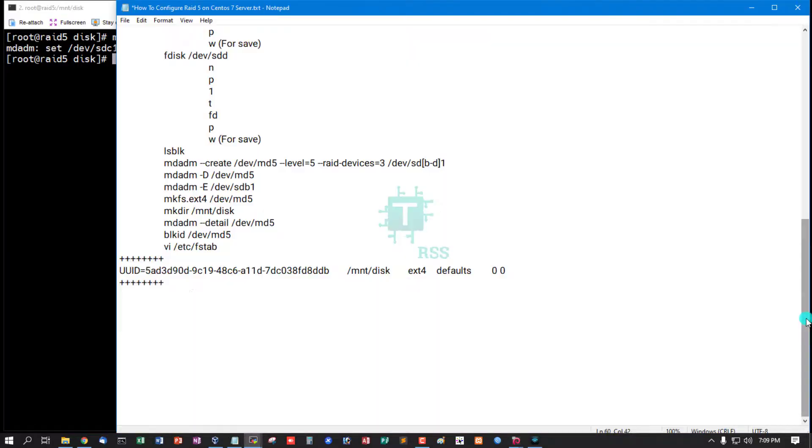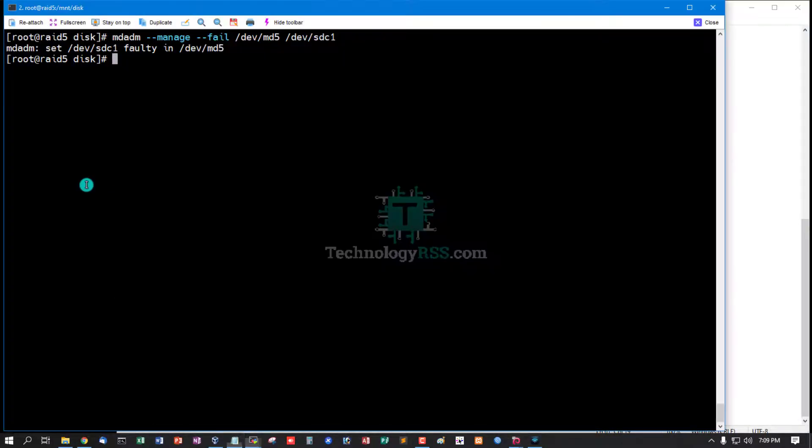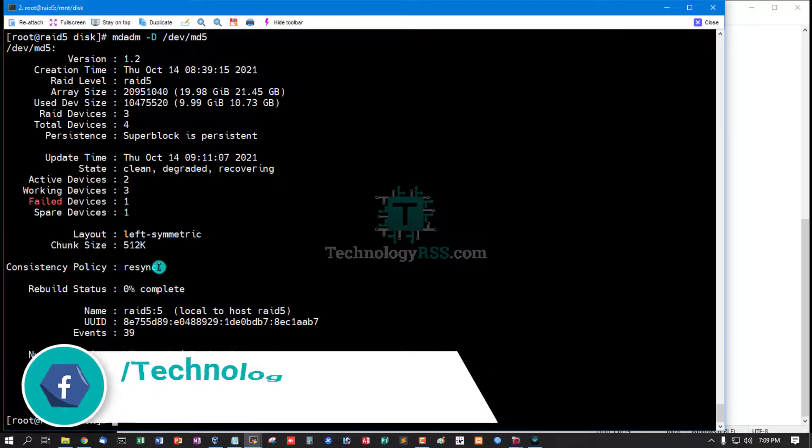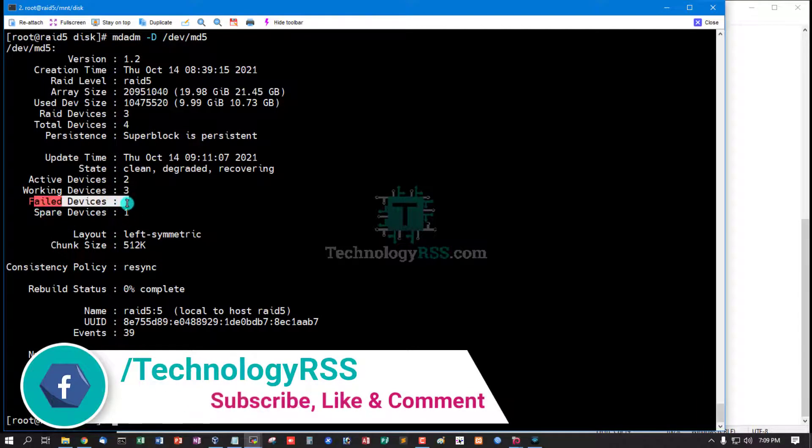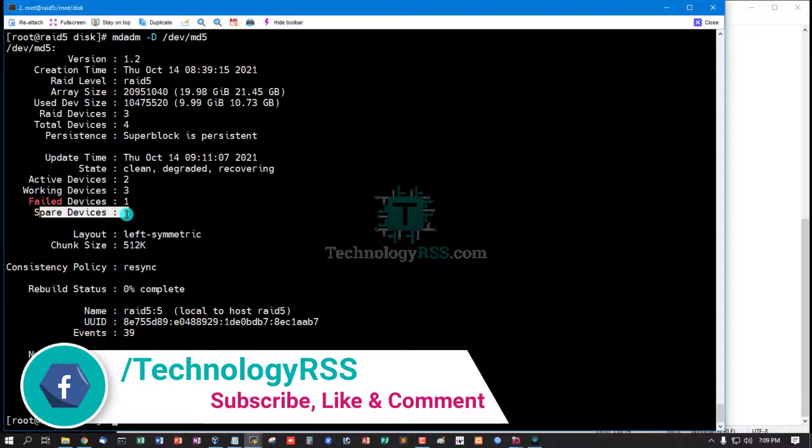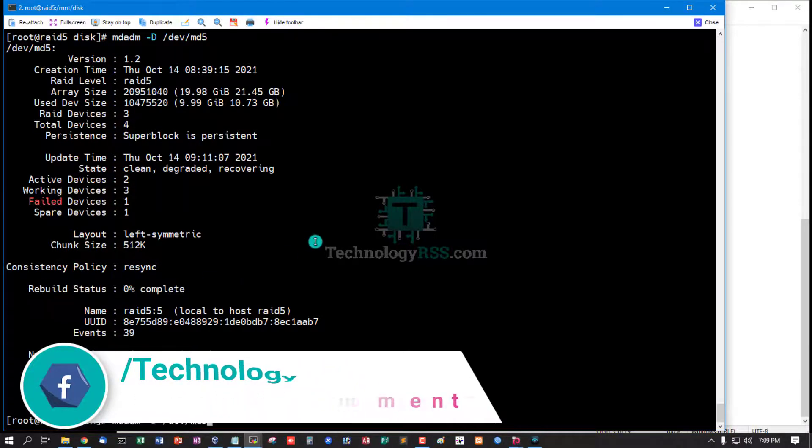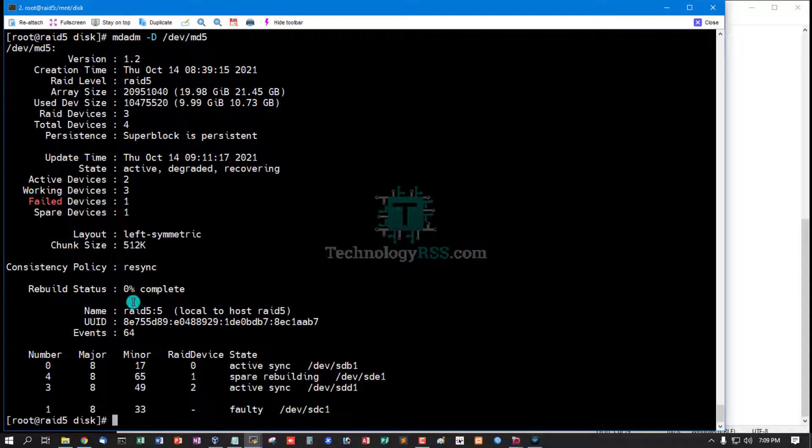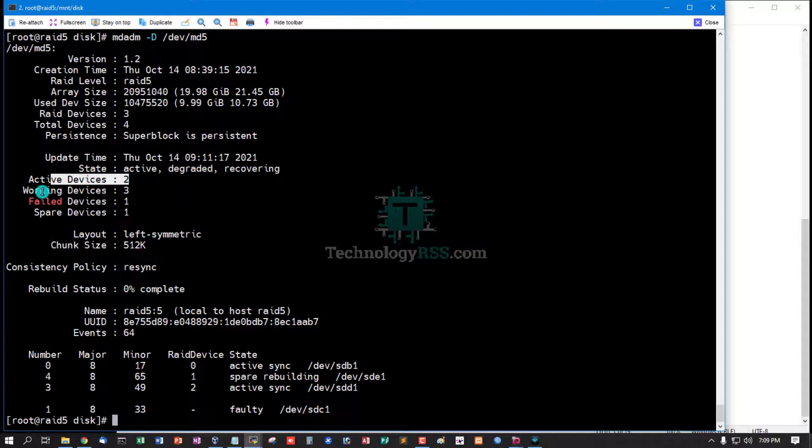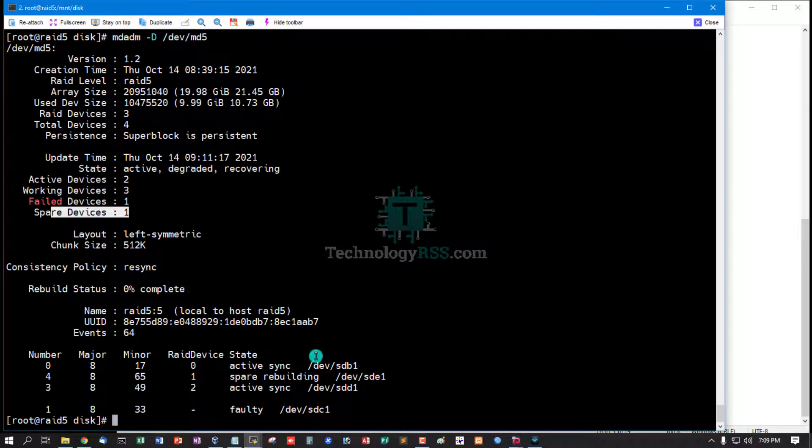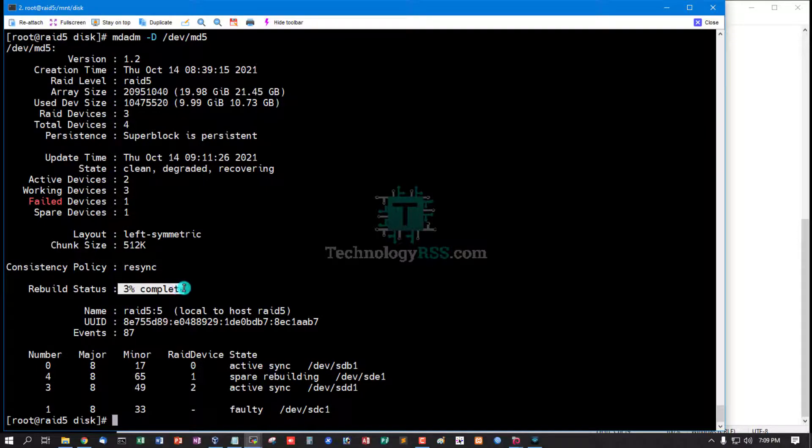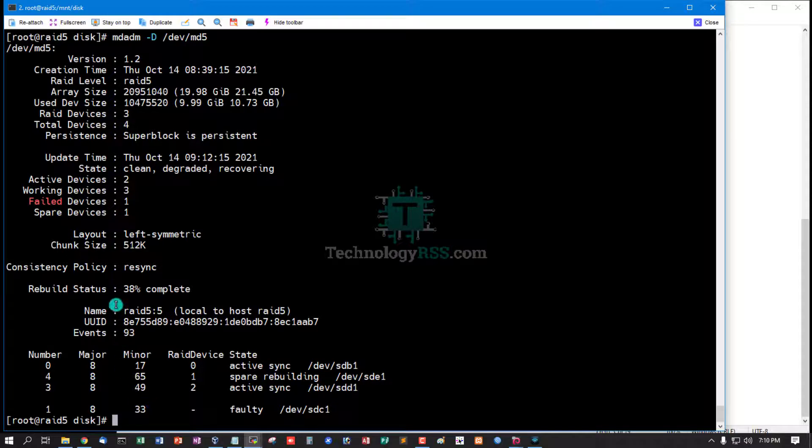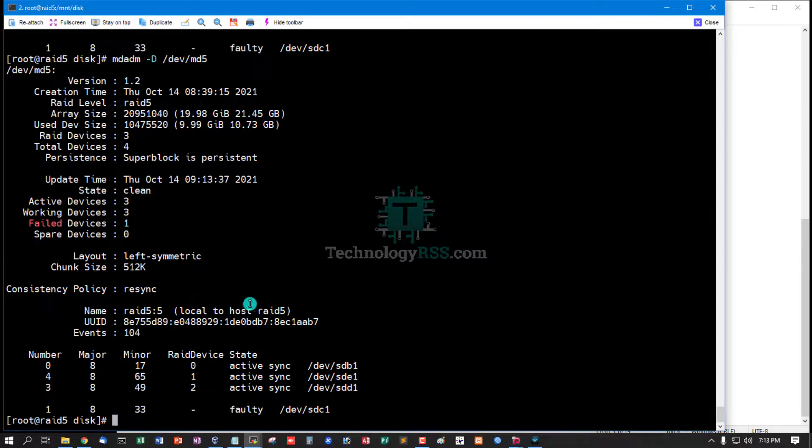Yes, this is faulty disk. And check: this is fault device 1, spare device 1. Now rebuild status, check rebuild status. Active device 2, working device 3, spare device. Rebuild status: 3 percent complete, 38 percent complete rebuild.